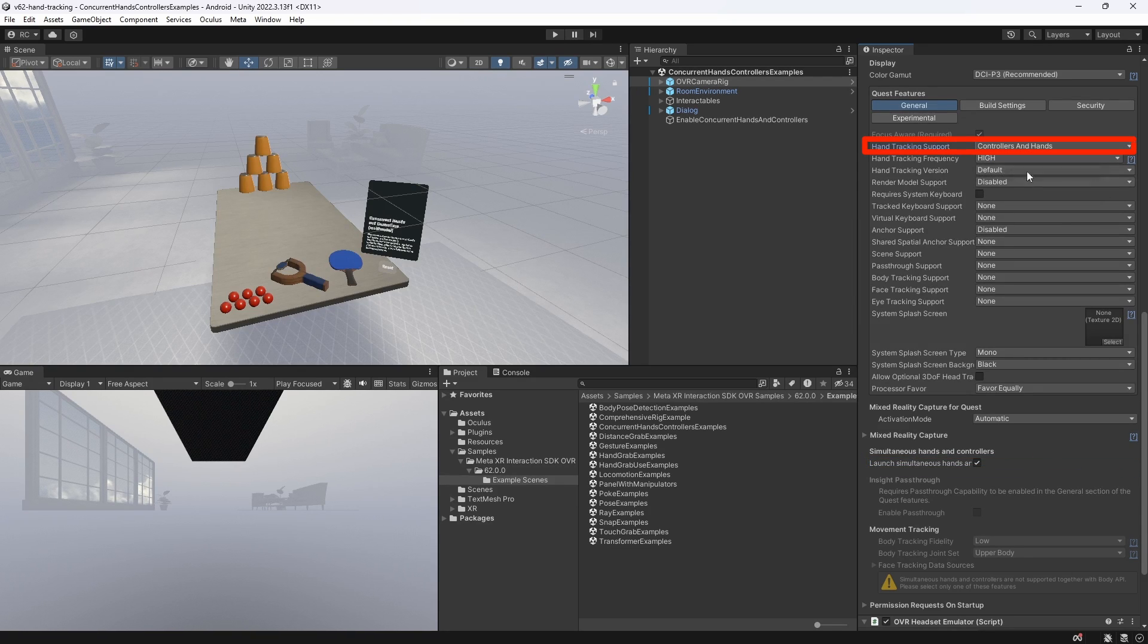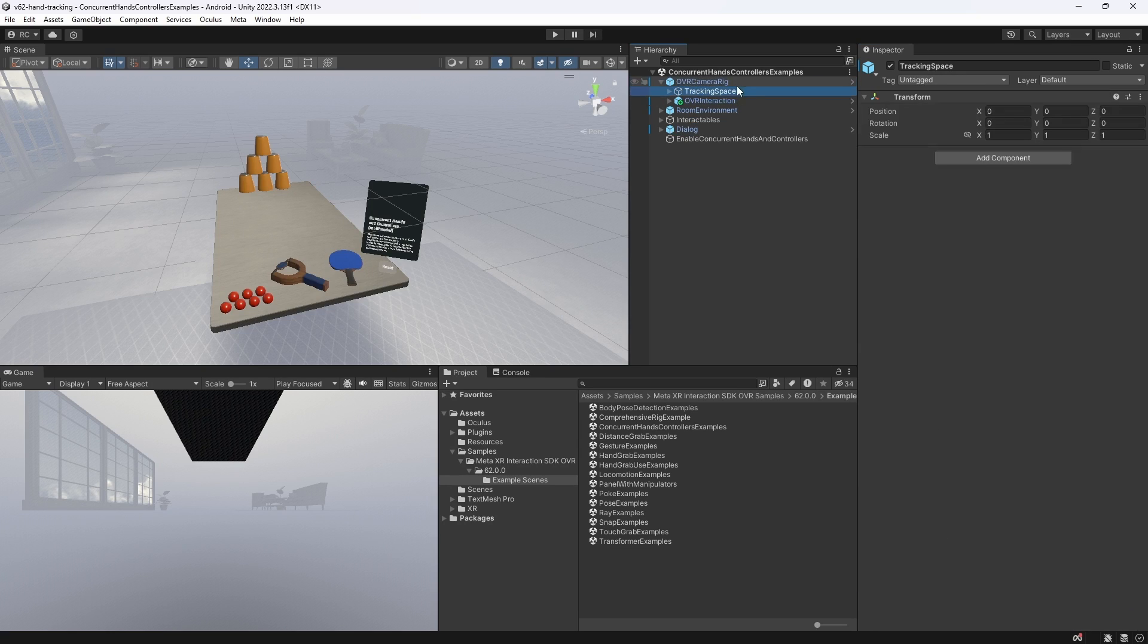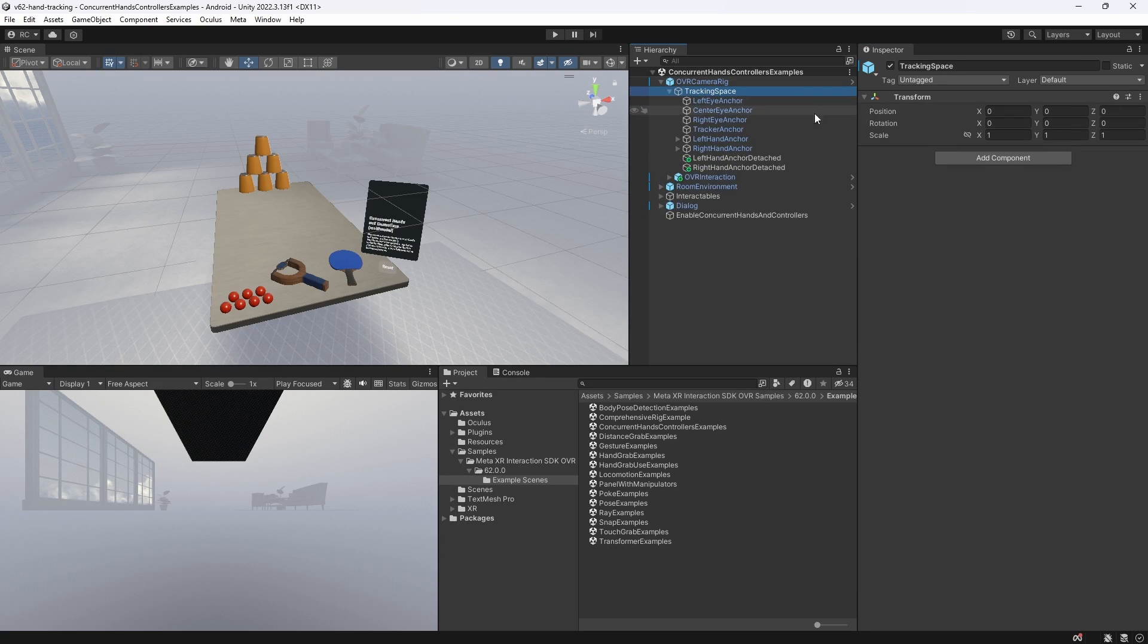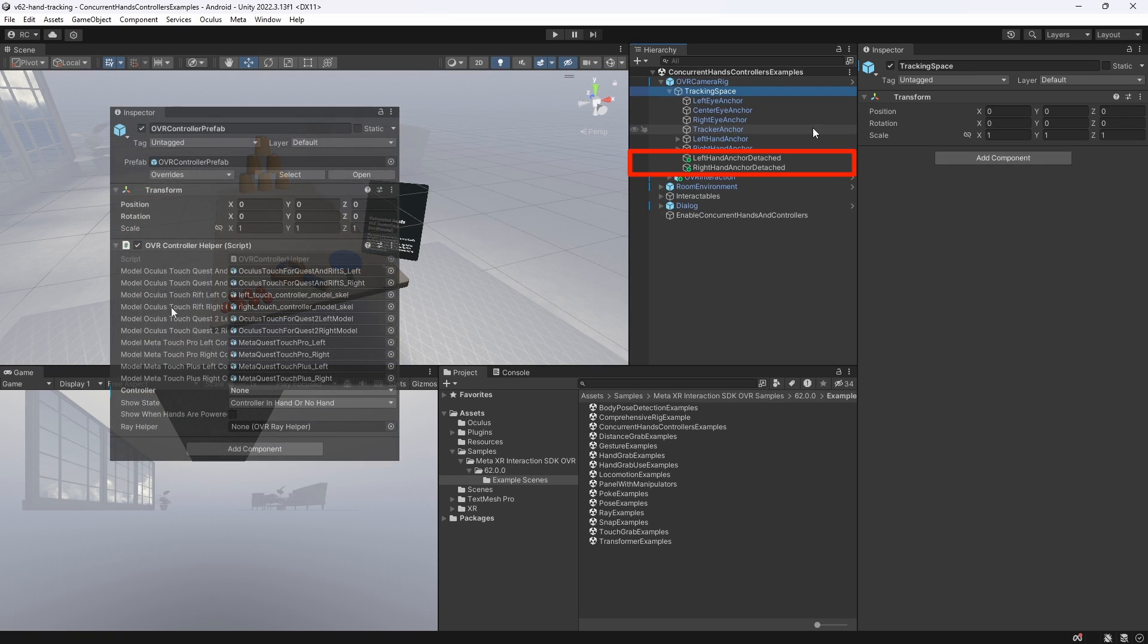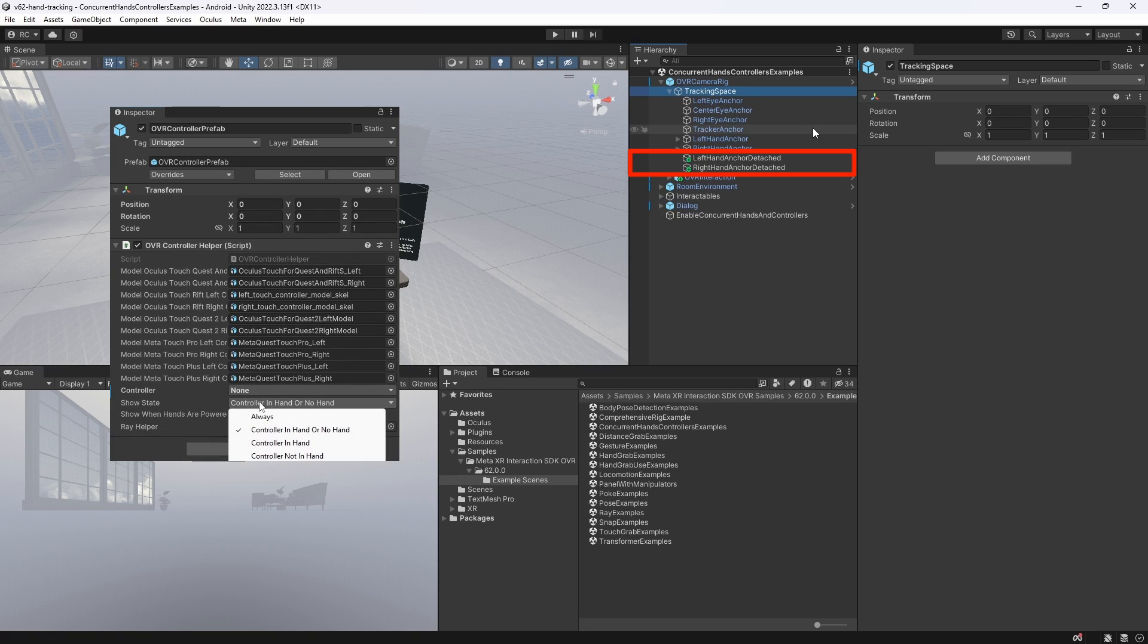If you want to use multimodal, make sure that under the tracking space of your OVR camera rig, you have a left-hand anchor detached as well as a right-hand anchor detached game object. If we want to use the OVR controller prefab, this is where we would attach it. Then we could select which side the controller is on and if it should be represented as only a controller or a controller in hands.